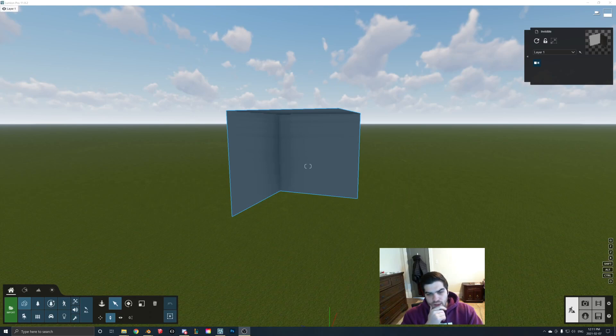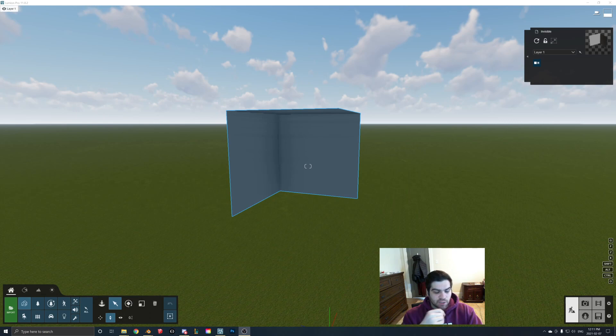Welcome to the video everyone. I'm just going to be taking a look at how you fix invisible faces inside of Lumion.